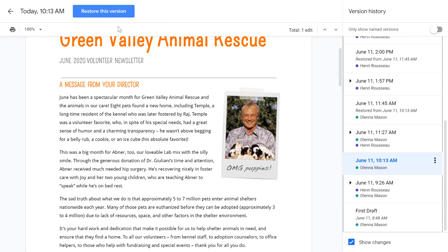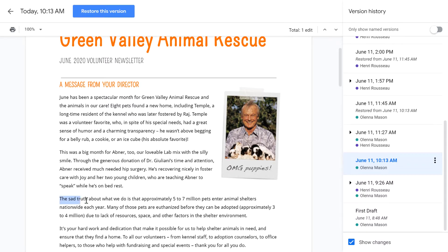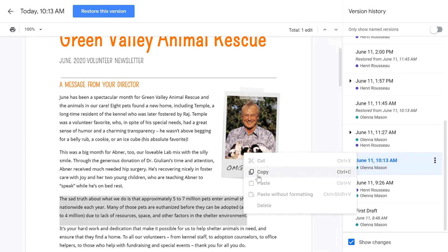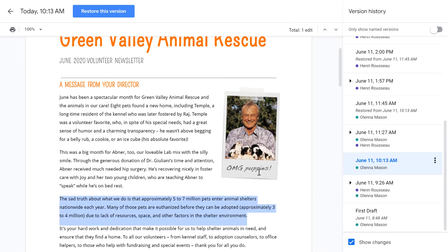This lets you restore your document to the exact moment you desire, copy specific sections, and determine who made certain changes.